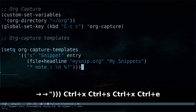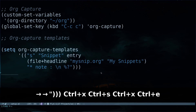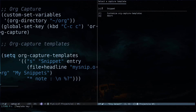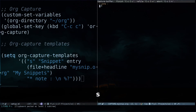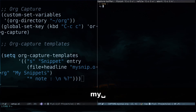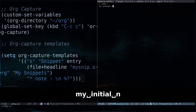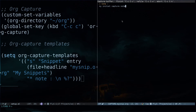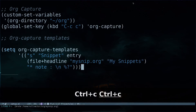Ctrl+X Ctrl+E to execute these lines of code, and if we do Ctrl+C and C again we can see our custom defined template. If I hit 's' for snippet, I have the 'note' subheading. Currently you're not seeing the main heading 'My Snippets' because every time you do this it shows you only the subheading. I can type something like 'my initial capture note'.